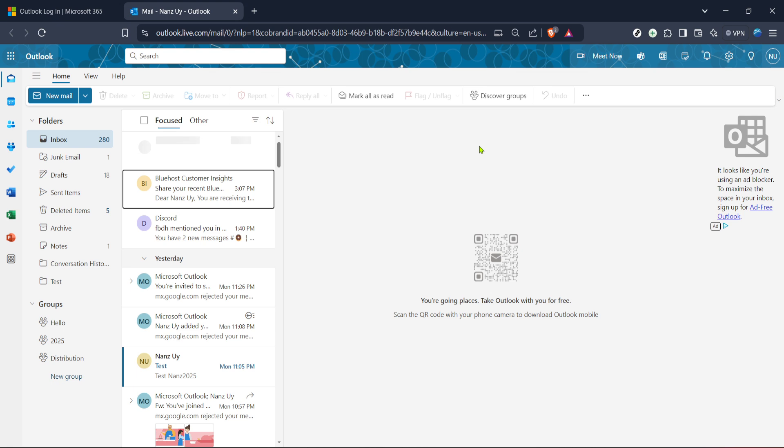Next, within your Outlook dashboard, navigate to the mail section. This is where your emails are managed and it's likely the first page you'll see once logged in. We'll be integrating Teams from here. Take a moment to familiarize yourself with the layout if you're new to the platform.